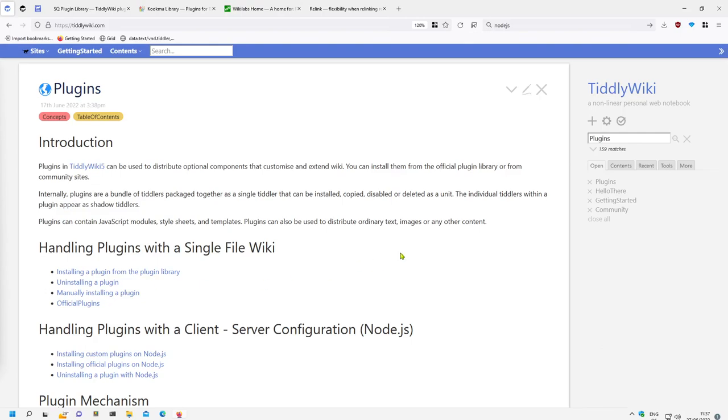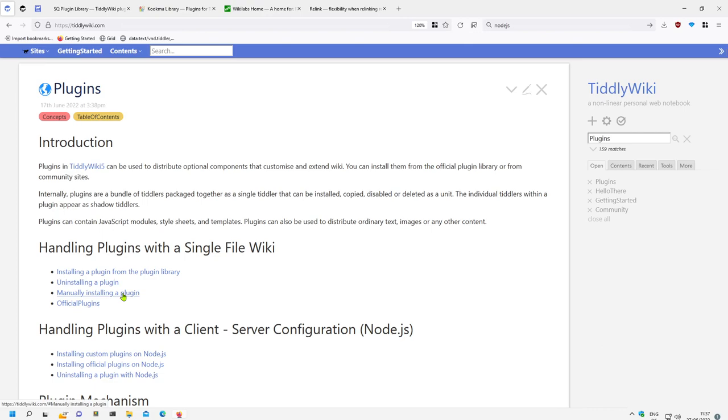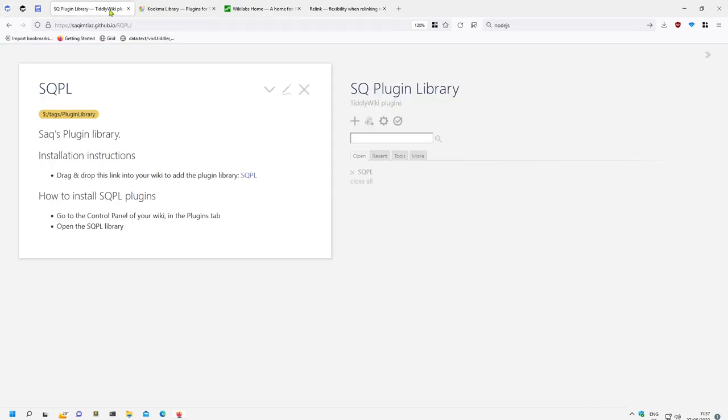Hi folks, this is PeachMario. In the last three videos I showed you how you can install plugins, uninstall plugins, and manually install single plugins from editions. In this video I'll show you some tips and tricks with plugin configuration tiddlers.